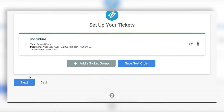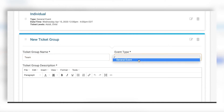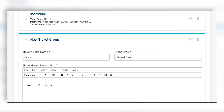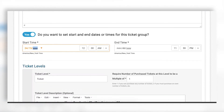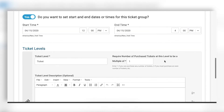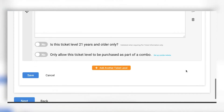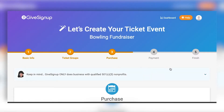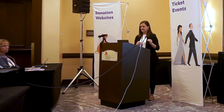I'm also adding a team option for this bowling event — teams of four can sign up for the team competition. I'll set the event date for the 15th since the team competition is happening at the same time. I have one ticket type for the team, and because I want the whole team signing up at once, I'm requiring that teams must purchase four tickets at one time. The 'require multiple' option gives me the flexibility to have teams sign up for ticket events.